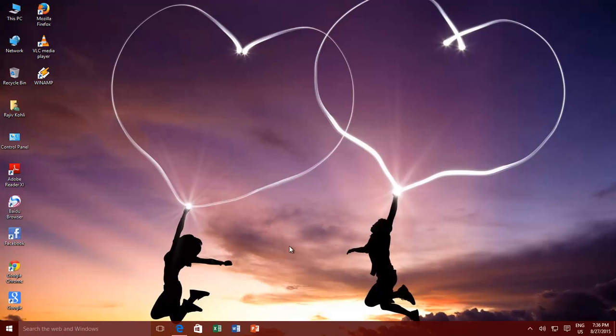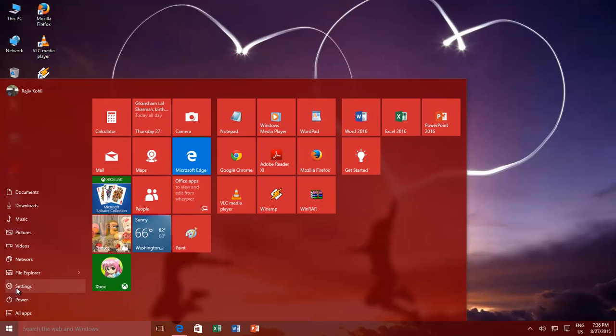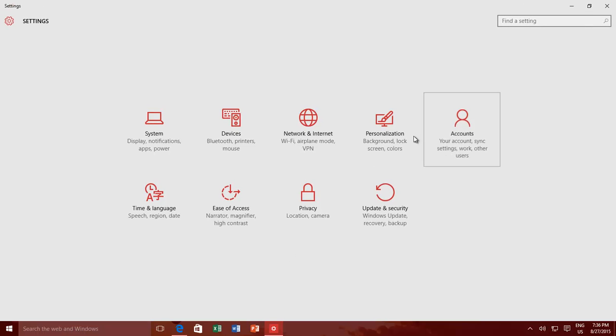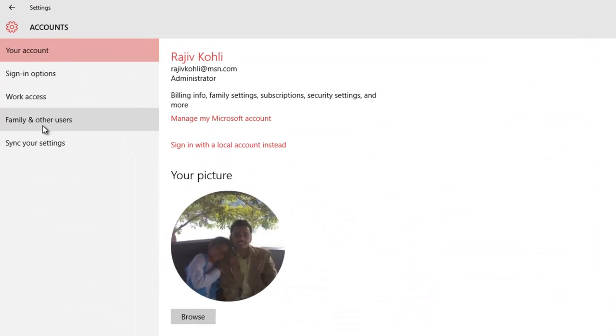Click the Start button, and then click Settings. Click Accounts. From the left side pane click Family and Other Users.